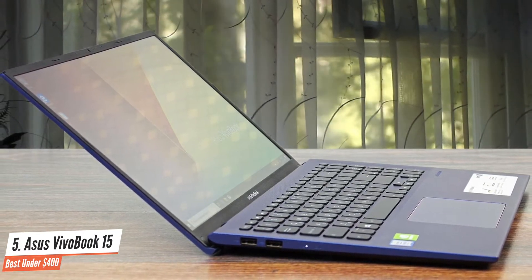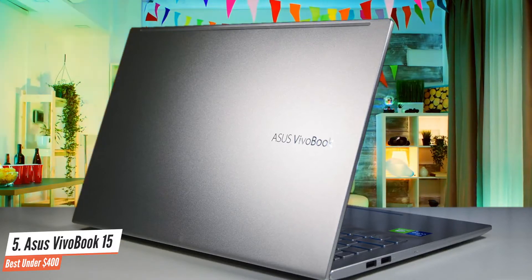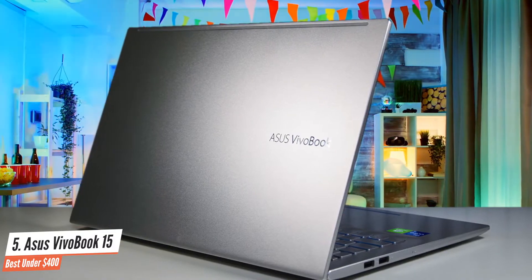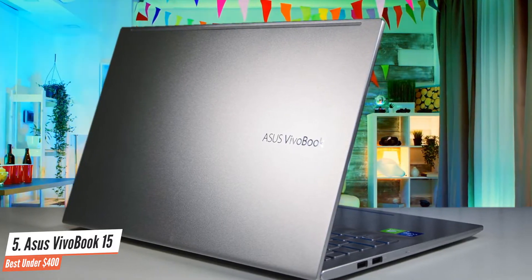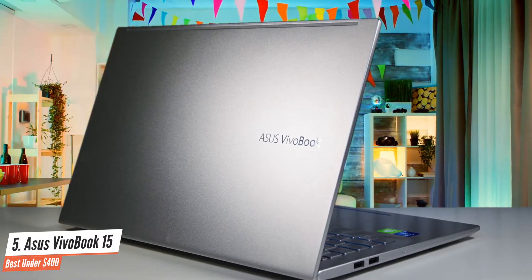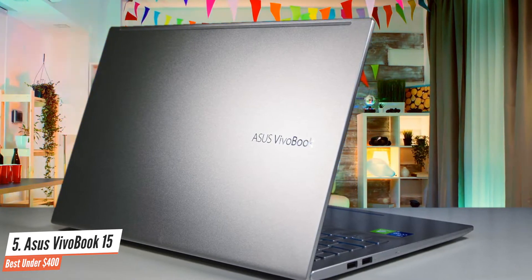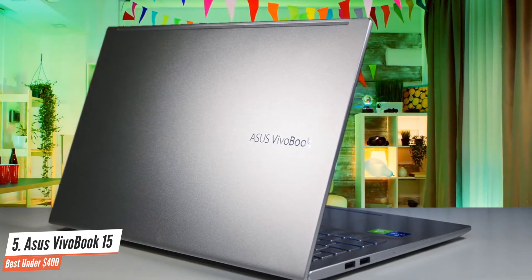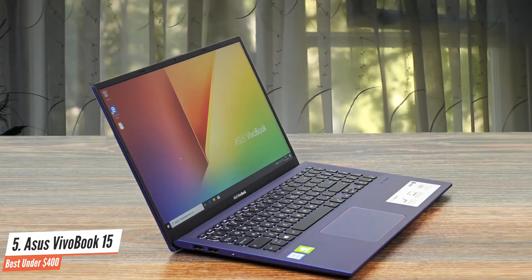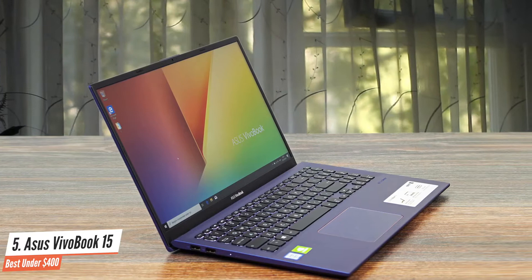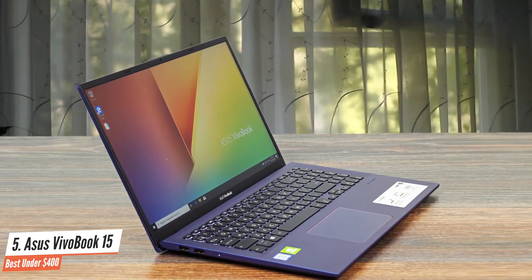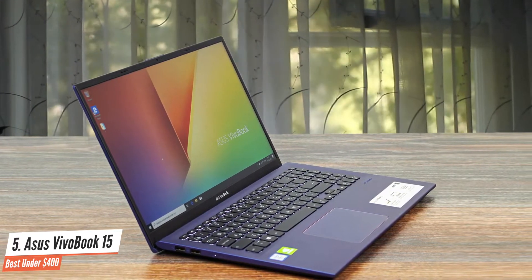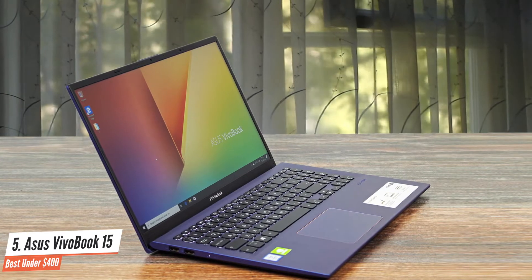This model is packed with an Intel i3-1005 G1 CPU, as well as 8GB of RAM and 128GB of SSD. The ASUS VivoBook 15 uses an energy-efficient CPU, which adds to good, but not great, battery life. The notebook lasts 8 hours, which is pretty good.